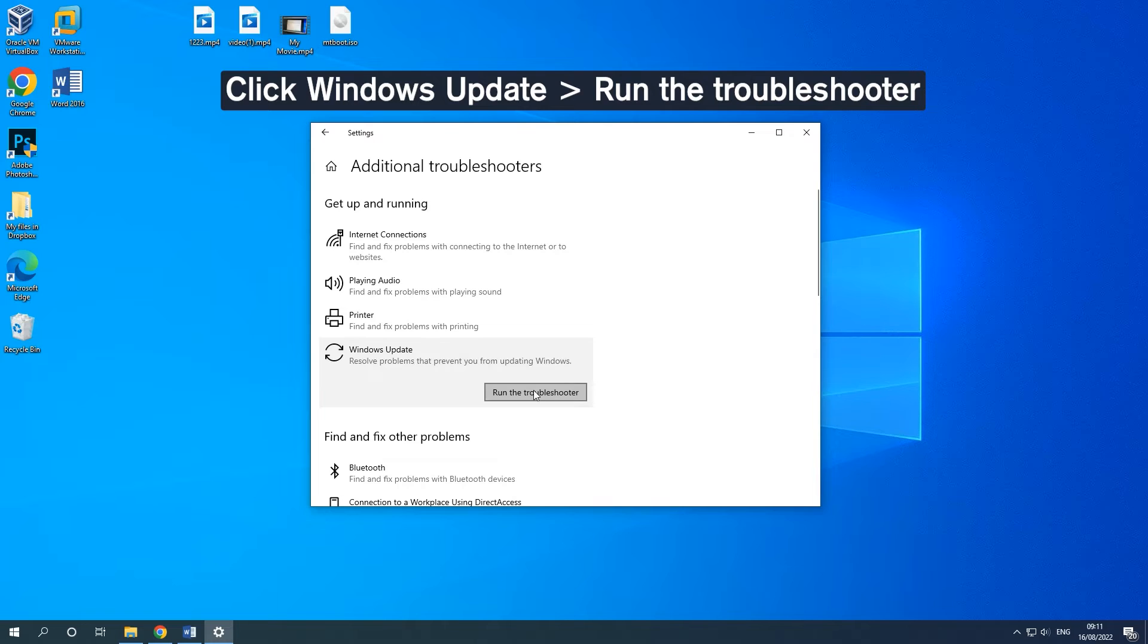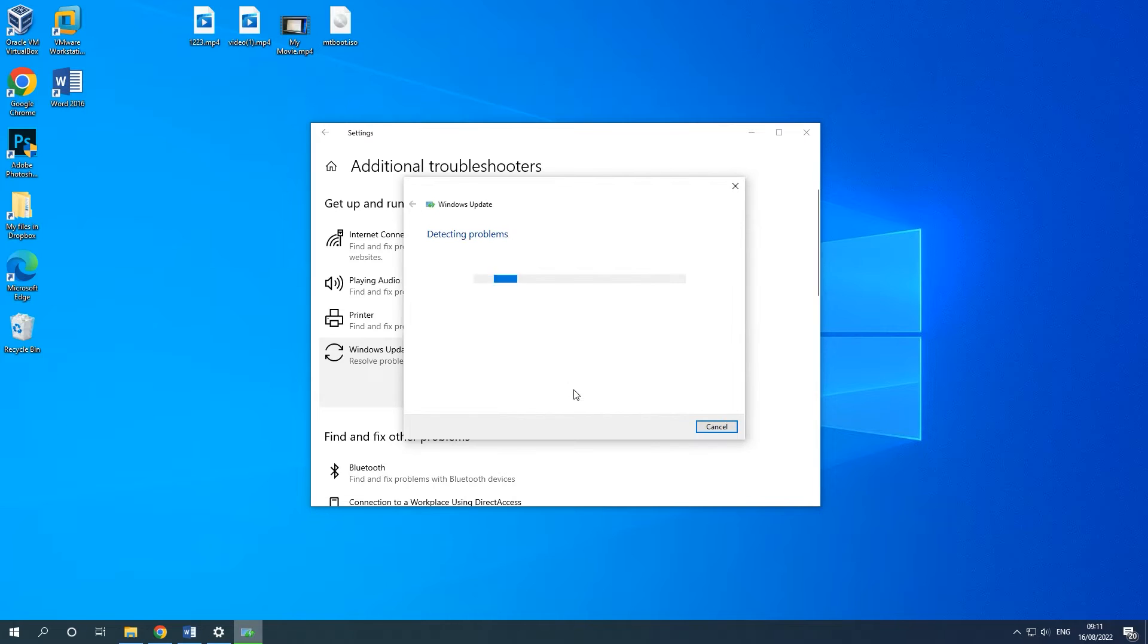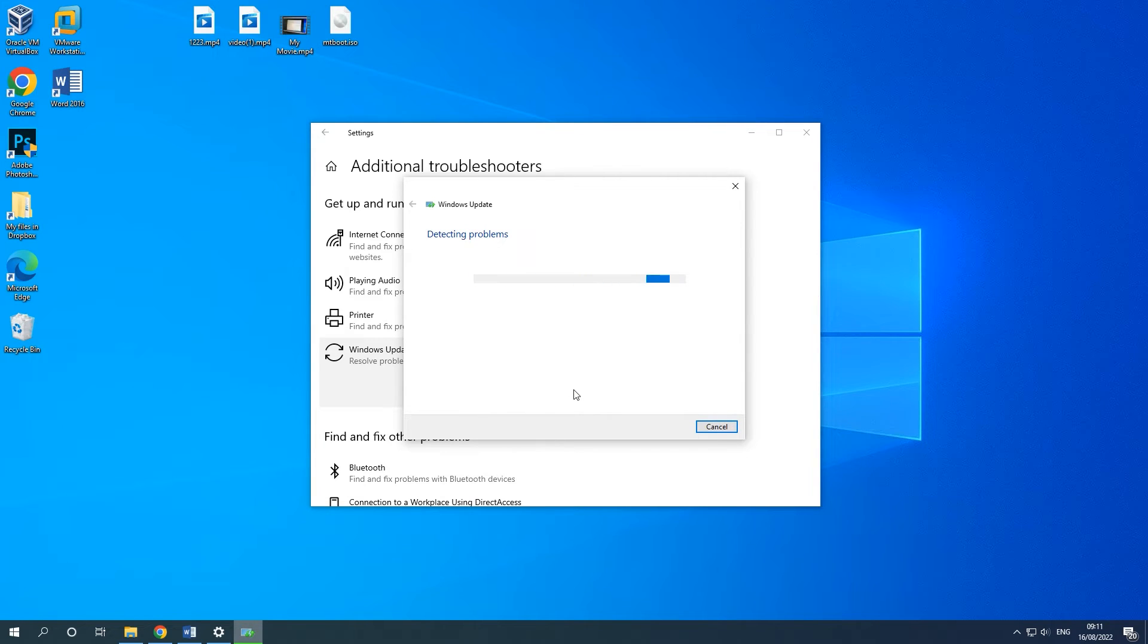Now, this troubleshooter will scan issues associated with the Windows Update components. If any fixes are identified, click Apply this fix and follow the on-screen instructions to complete the repair.